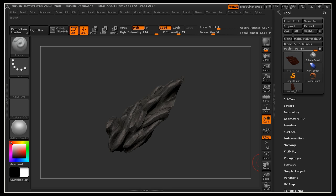This video assumes that you have a basic to intermediate level understanding of ZBrush, XNormals, 3D Studio Max, Photoshop and a little bit of Endo. So let's go ahead and get started.